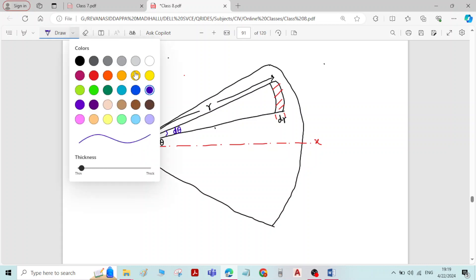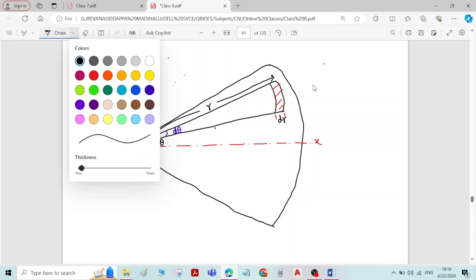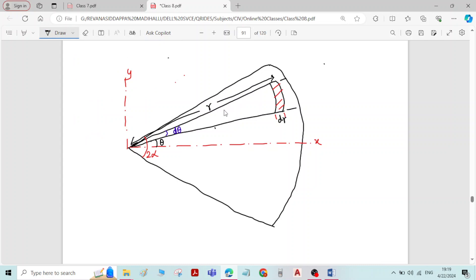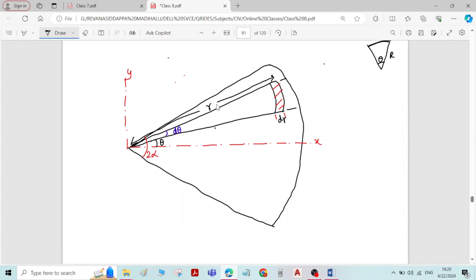Let me assume the sector of the circle has a total angle of 2-alpha. Now, the length of the curve here — we know that for a small arc of radius r with included angle theta, length of the arc equals r·theta. Similarly here, with radius r and included angle d-theta, the length of the curve is r·d-theta.